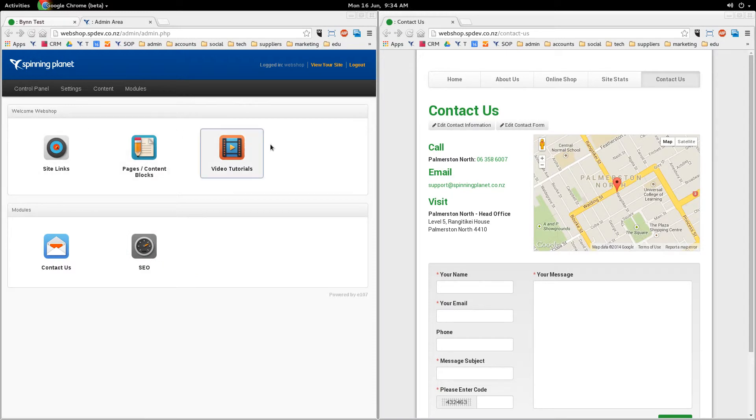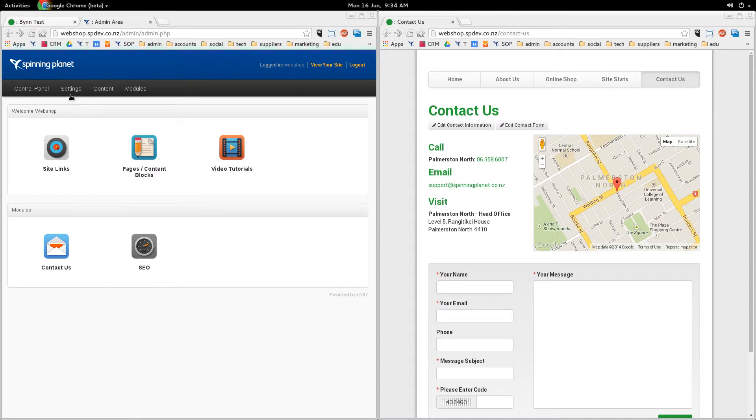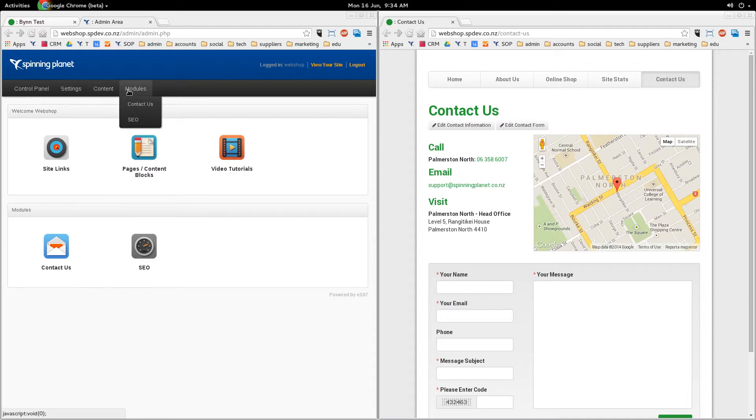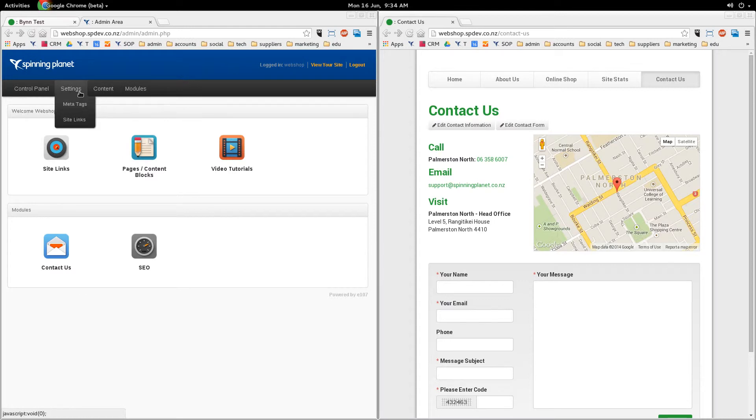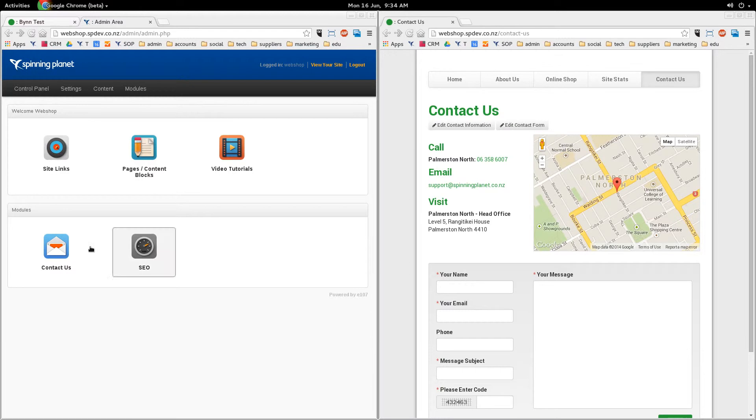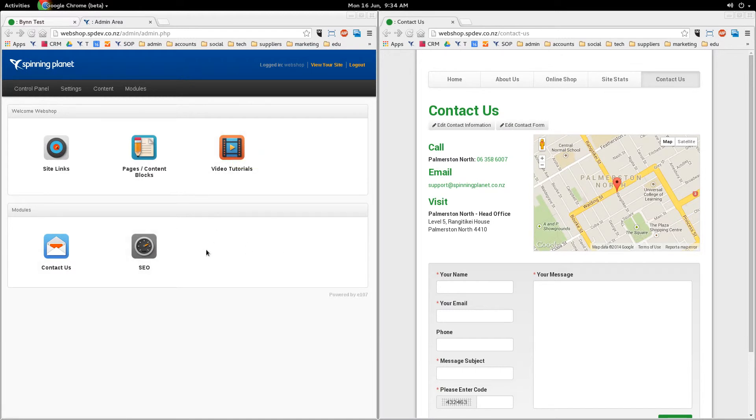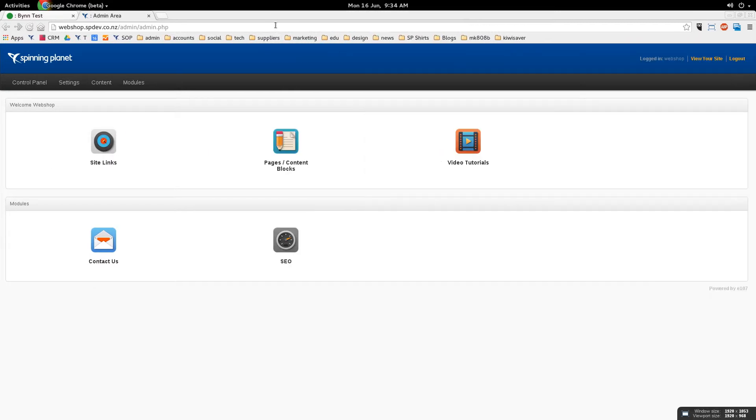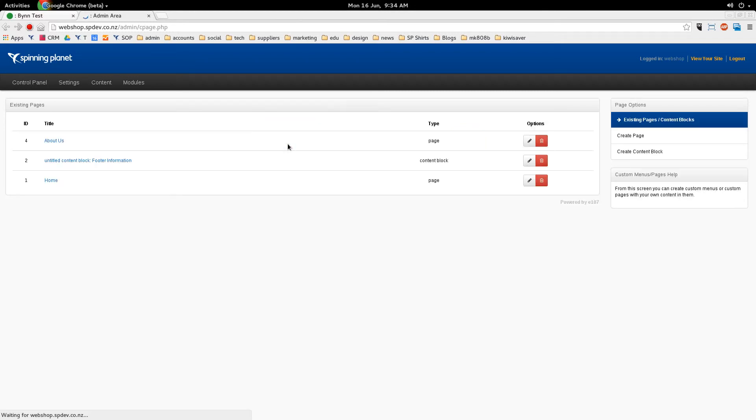So you can either quickly access these items here or you can access them from these top menus as well. There's a couple of other things in there as well such as meta tags, but we won't worry about those for now. And if you've got extra modules, you can have a look at our video tutorials to find out how to use those. So let's get stuck in and create a page. Click on pages content blocks.